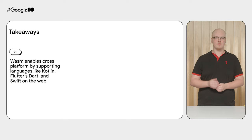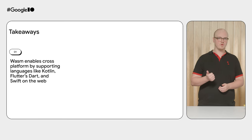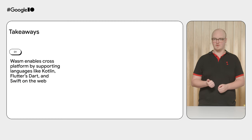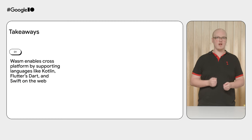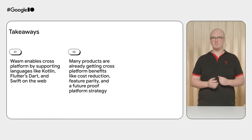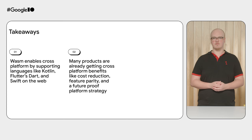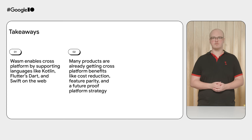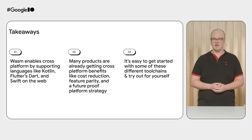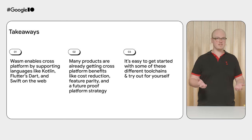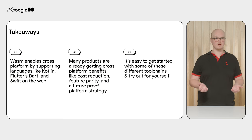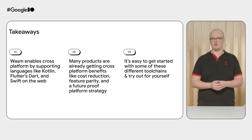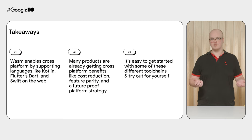Thanks, Tom. So, just to summarize some of the takeaways, WASM enables cross-platform development by supporting languages like Kotlin, Flutter, Dart, and Swift on the web. Many products are already getting the benefits from cross-platform development, like cost reduction, feature parity, and the future-proof platform strategy. And it's easy to get started with some of these different tool chains. Try them out for yourselves. Just search for any of them and dig into the documentation. Thanks, everyone.